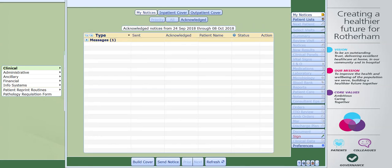You may also be required to build cover for other clinicians for this to work. If you're unsure on how to do this, head back to our video section and select Meditech build cover. Once you have your cover set up, you will be able to see the results for patients under your care along with those under the care of the clinician or clinicians you have previously built cover for.